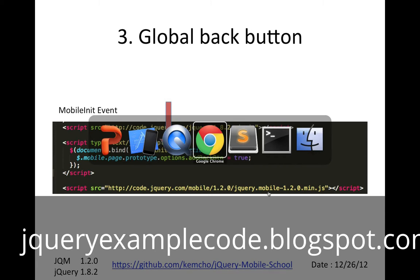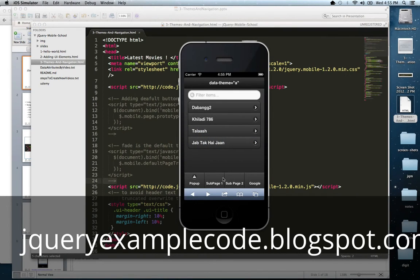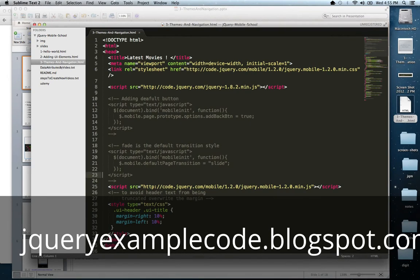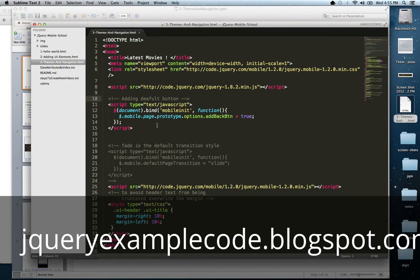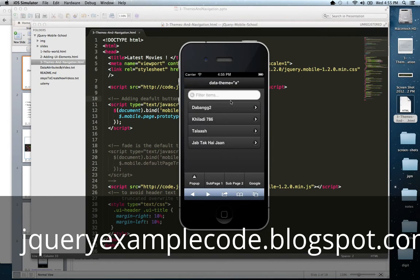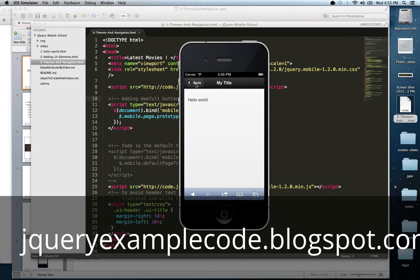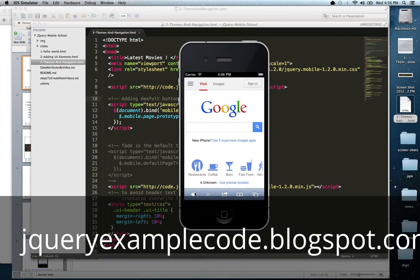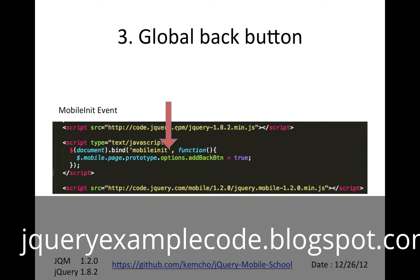Let's see that in action. We saw that a page here did not have a back button. But if we uncomment this code and refresh the page, even an external page will still have a back button — that's how we added it globally. Every page we control will automatically have a back button, though external pages like google.com won't have it.